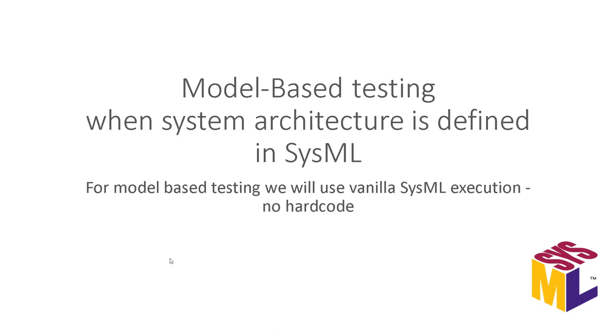Hello. In this video, we will demonstrate model-based testing when system architecture is defined in SysML. For model-based testing, we will use vanilla SysML execution. No hard code, no extra stuff on top of that.